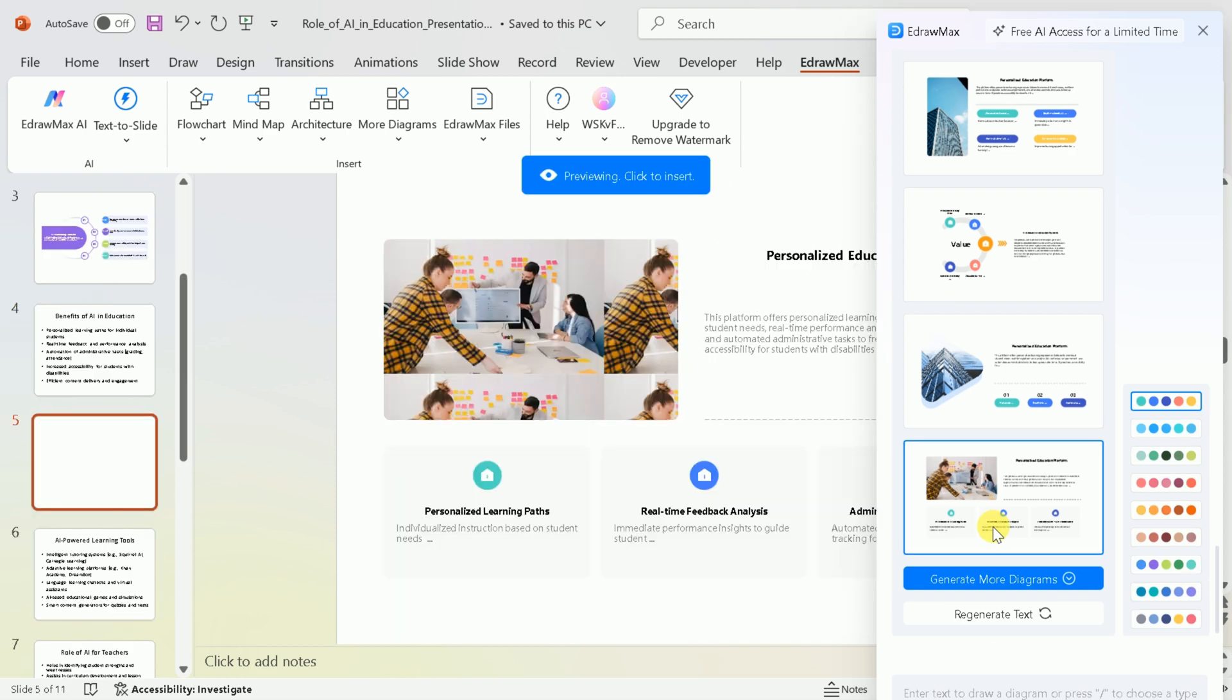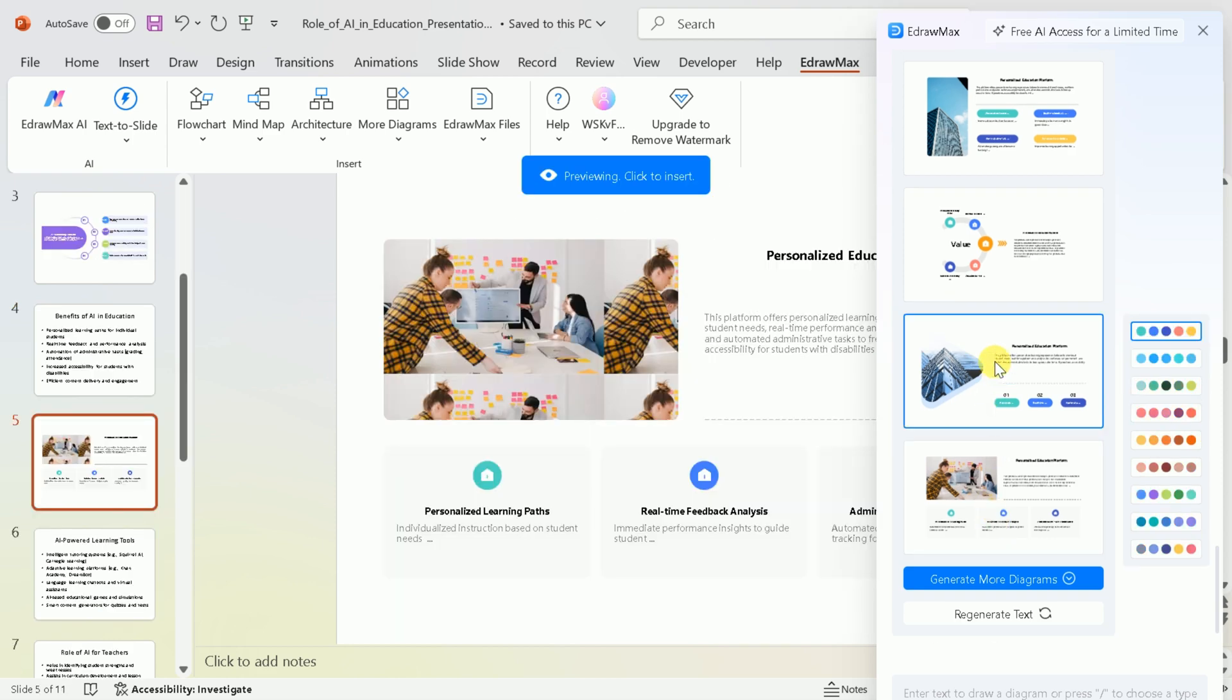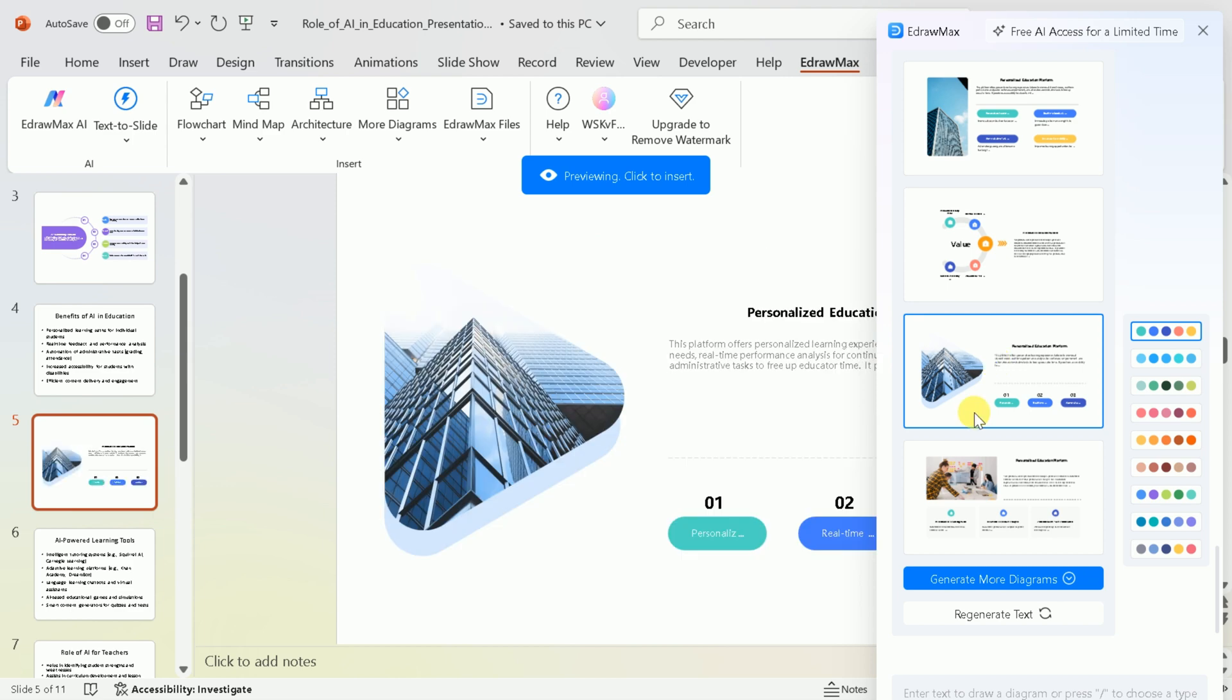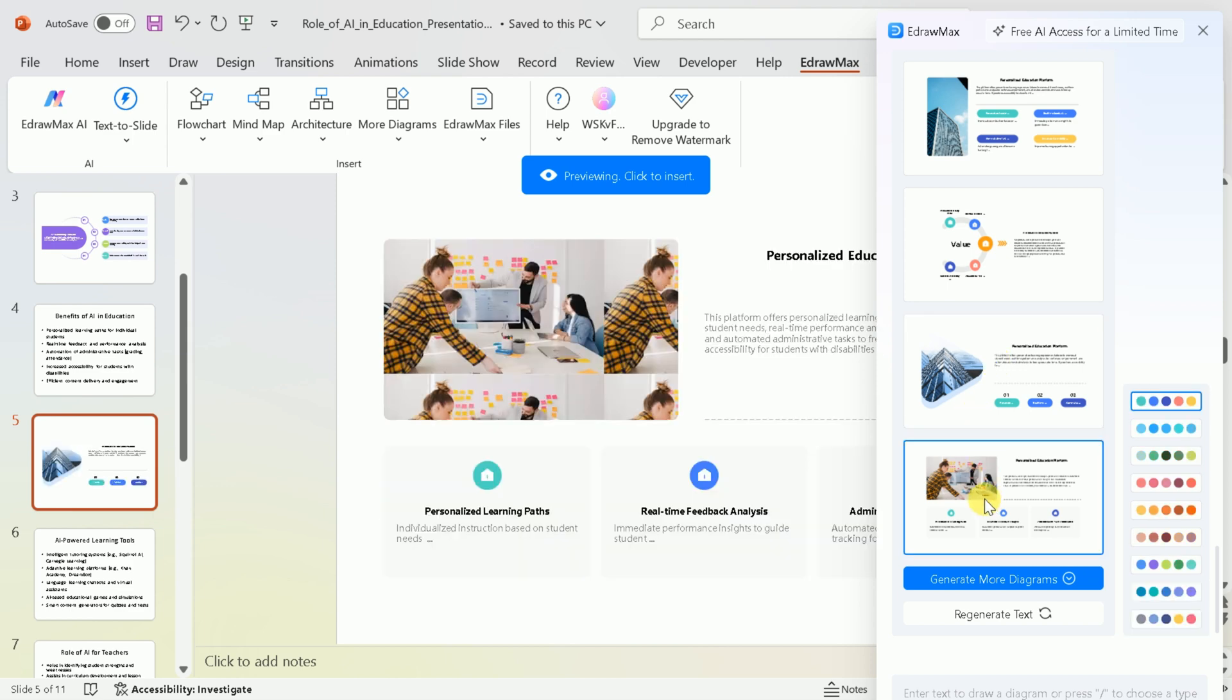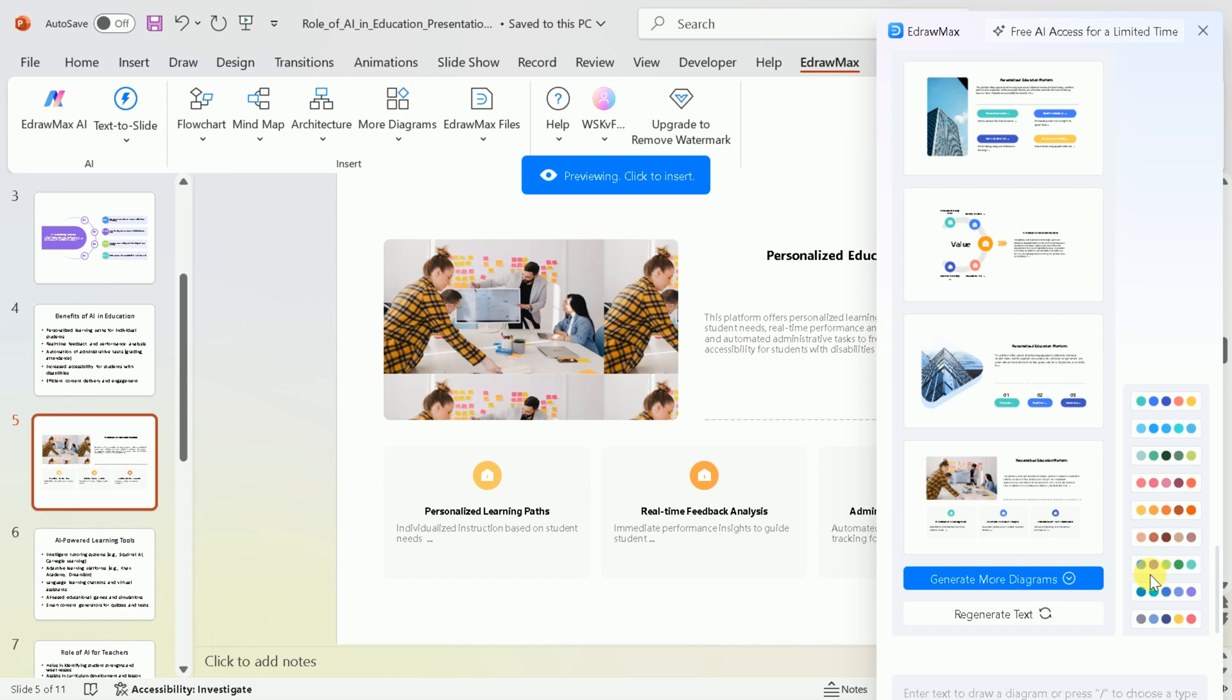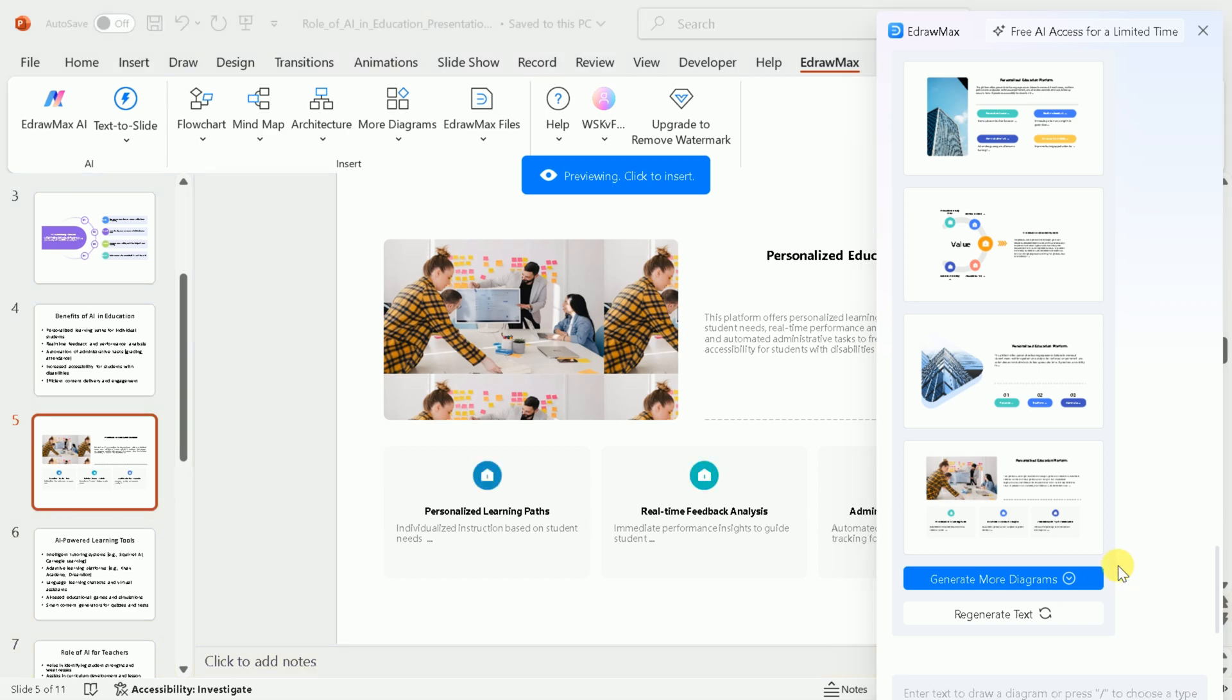If you're satisfied with these designs, you can proceed. Otherwise, you can generate more diagrams or even regenerate the text. Once you apply these designs to each slide of your presentation, it's ready to be previewed.